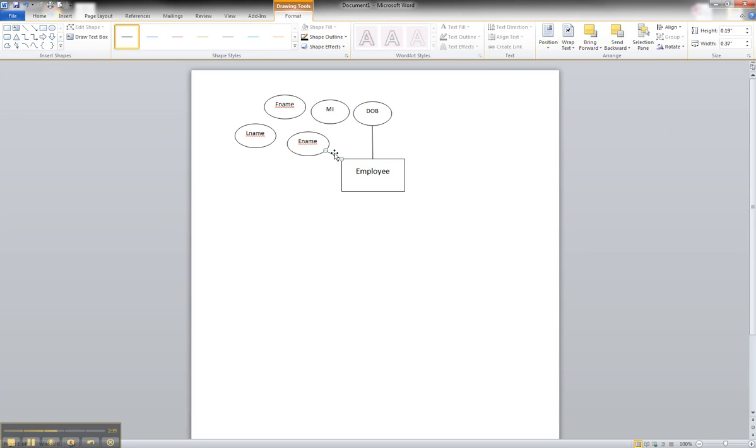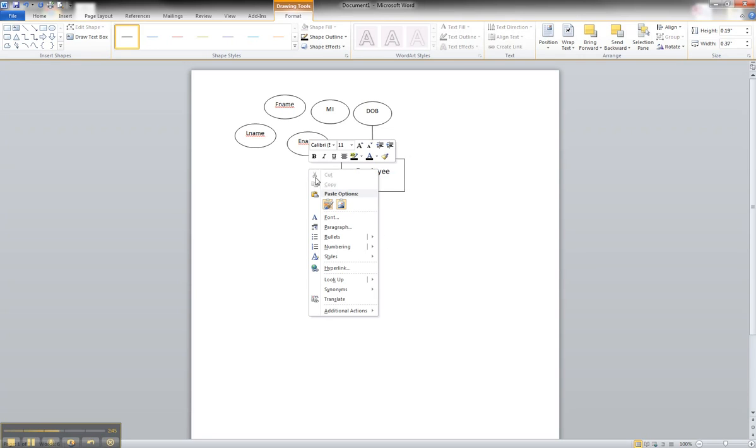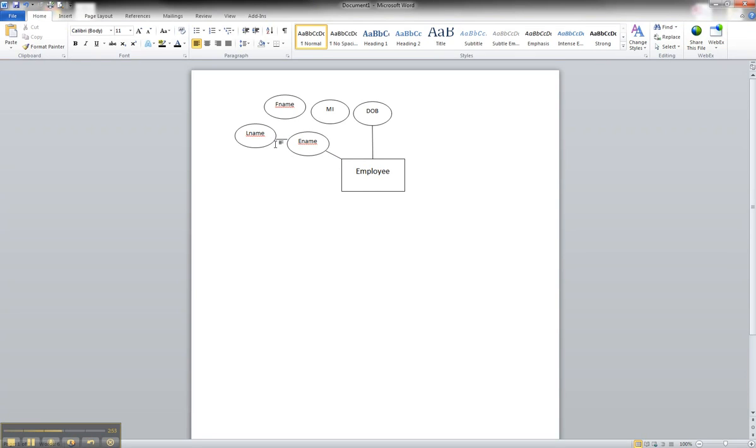But once we have that, maybe we want to go ahead and copy and paste this as well. So we can copy and paste because now we have to link our composite parts of our attribute to the actual attribute.